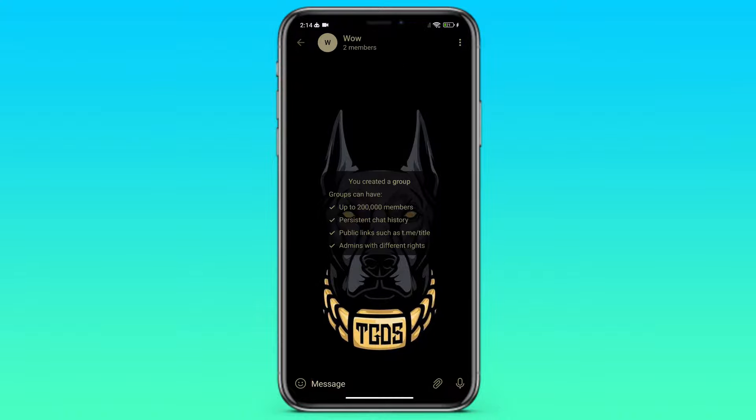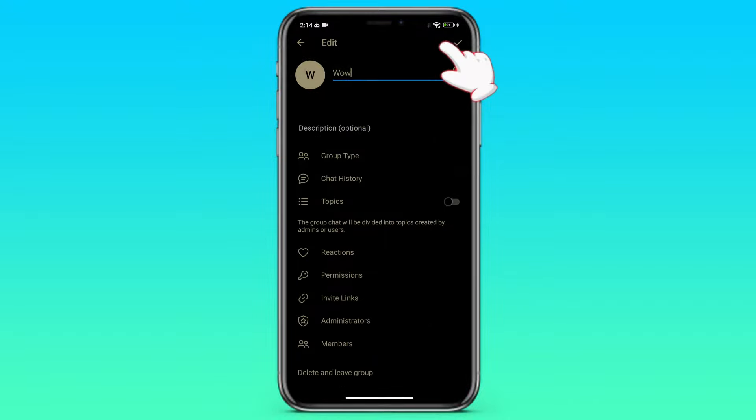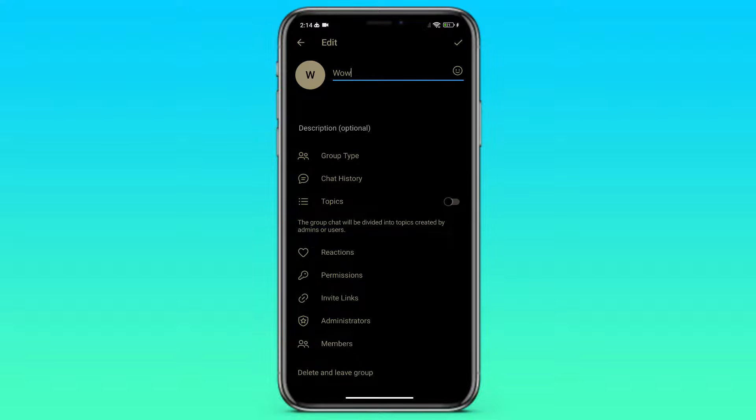Next, to create a topic, we need to open the group profile and click on the pen button in the upper right corner. Here we see the topics button. We need to turn it on.